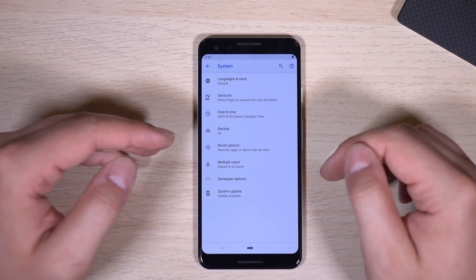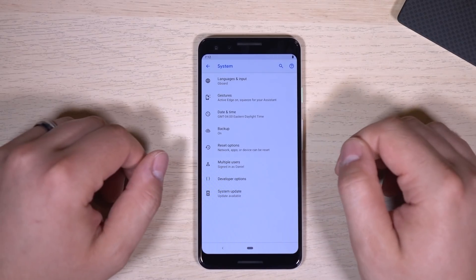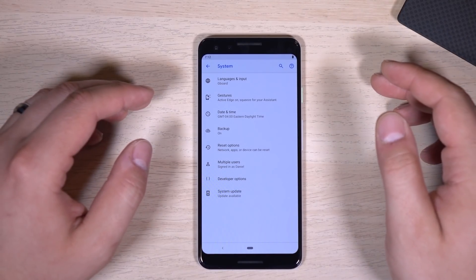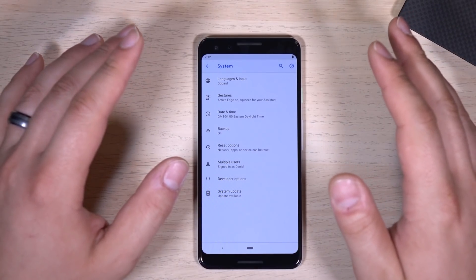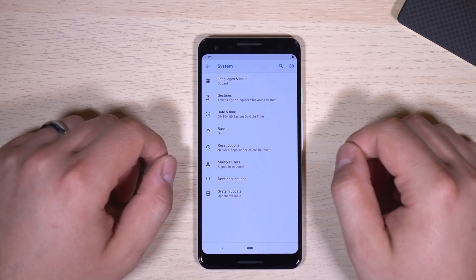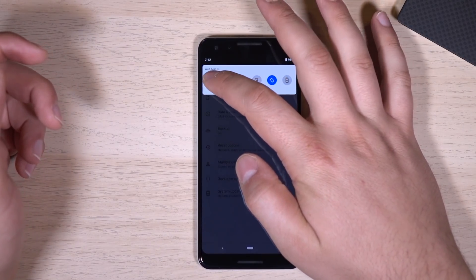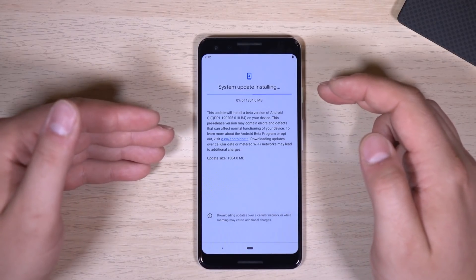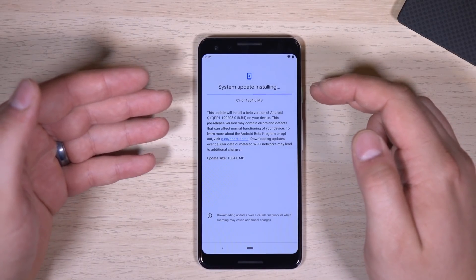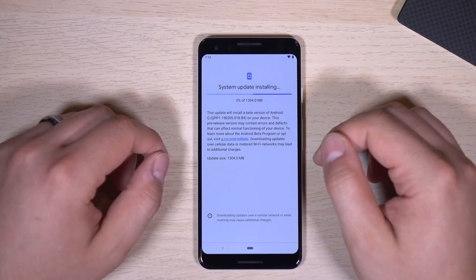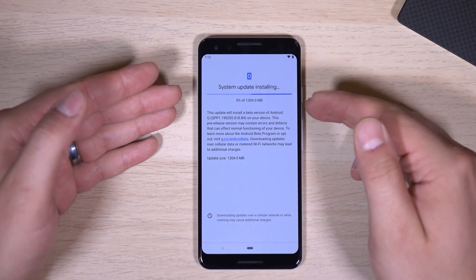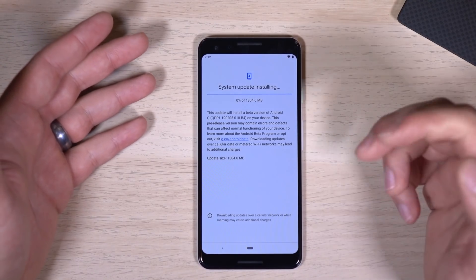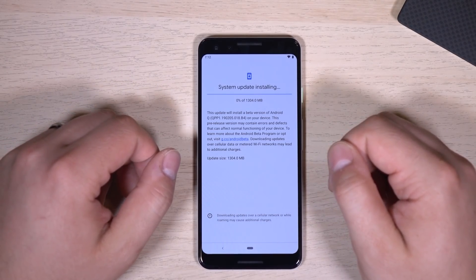I've already enrolled this device in the Android Q Beta — the link will be in the description to XDADevelopers.com where you can see how to get this installed on your particular device. I'm going to turn on Wi-Fi and you'll get a notification letting you know the update is ready once you've enrolled. It's 1300 megabytes to go from the March update of Pie to the first beta of Android Q.